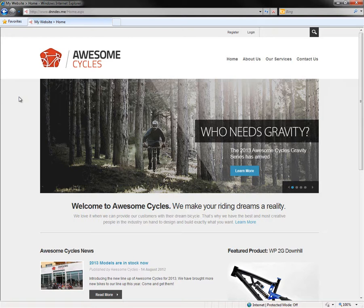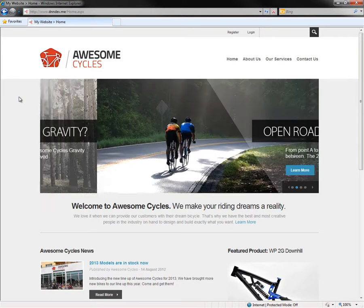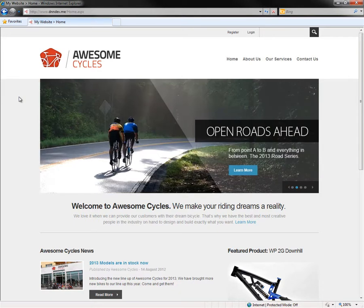Hello, this is Chris Hammond with .NET Nuke Corporation. In this video I'm going to show you how to get up and running quickly with .NET Nuke 7.